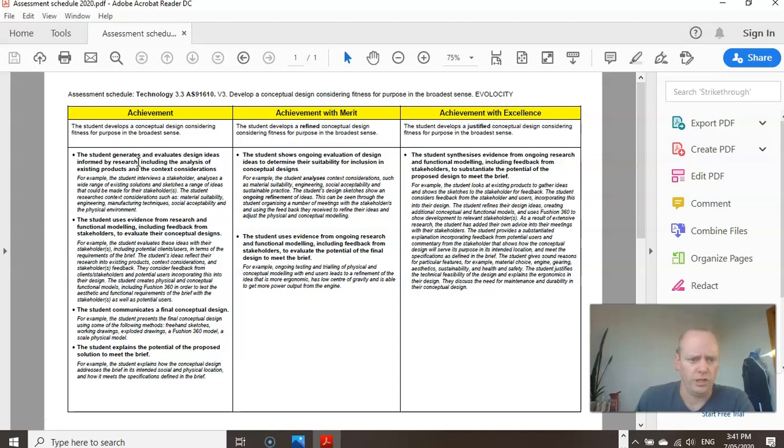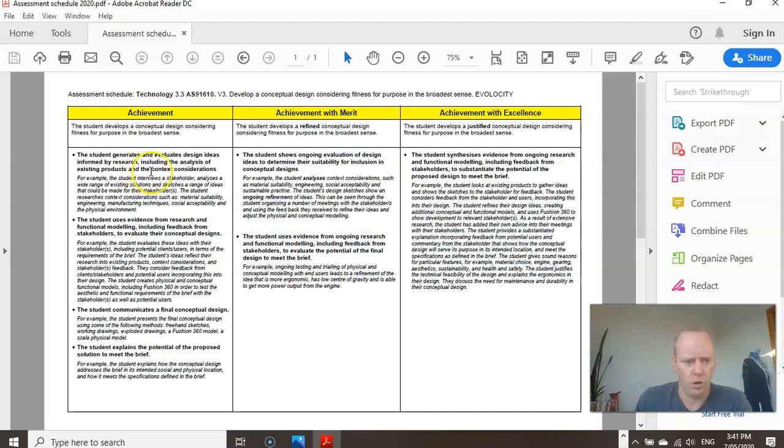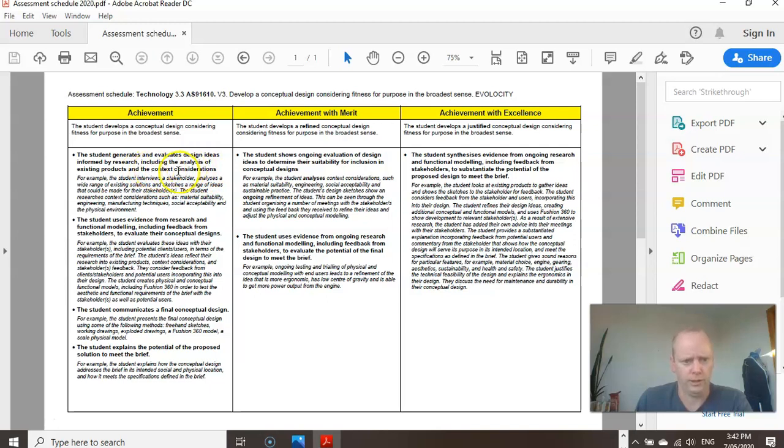And you need to include the analysis of existing products. So looking at existing go-karts and the context considerations. So you're going to do that in subsequent videos.